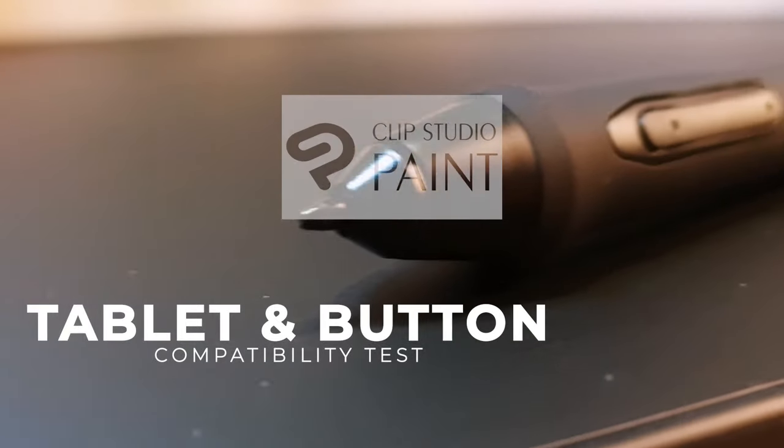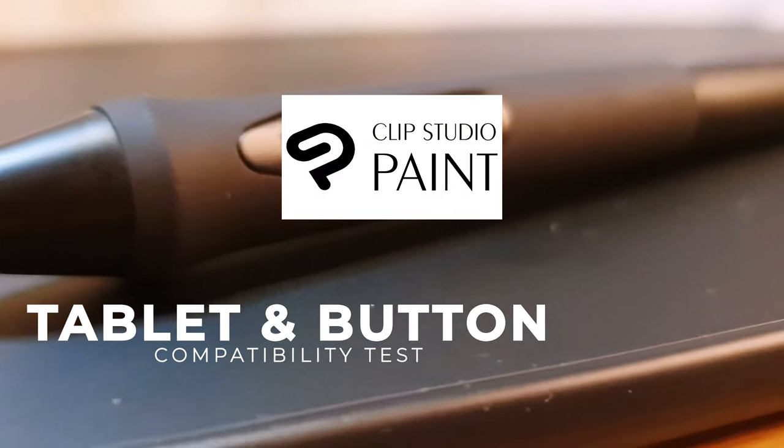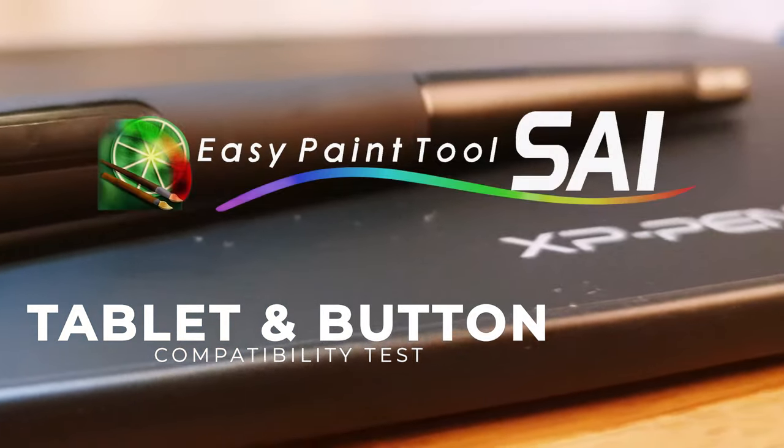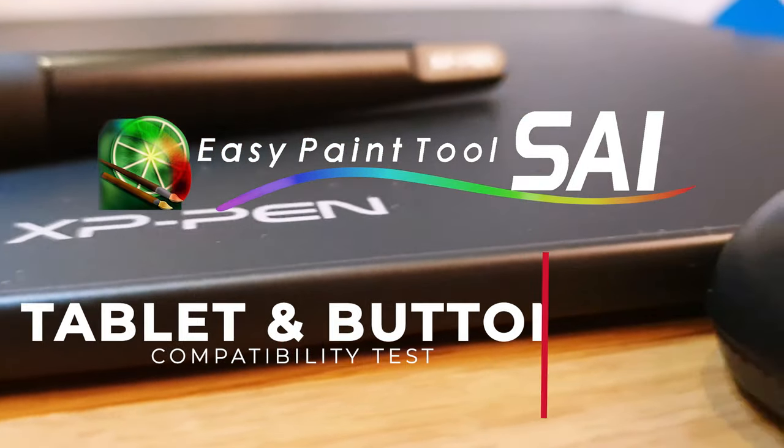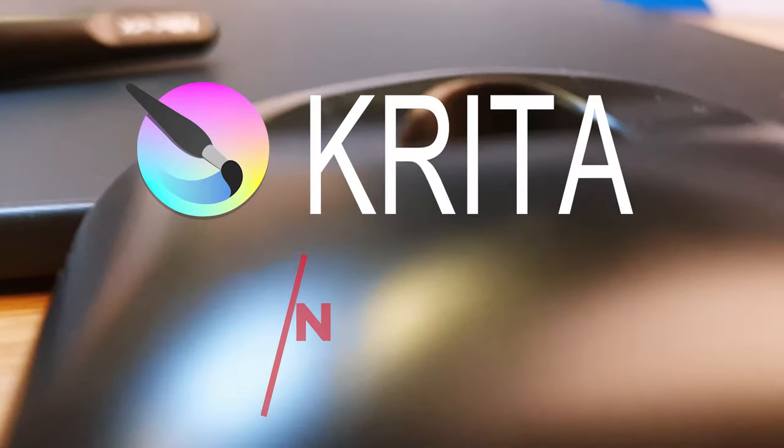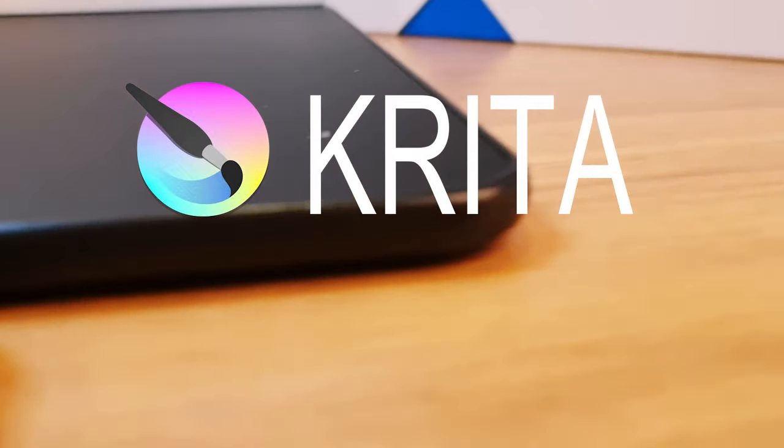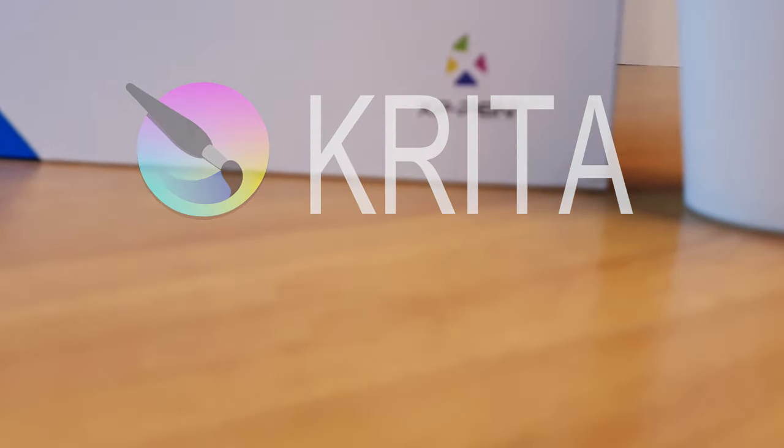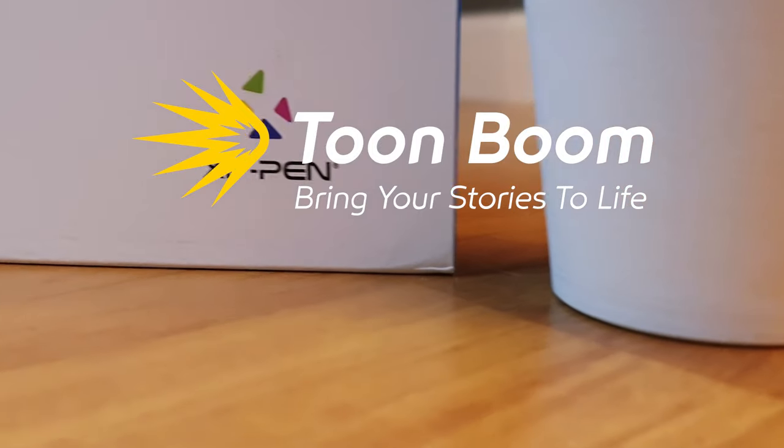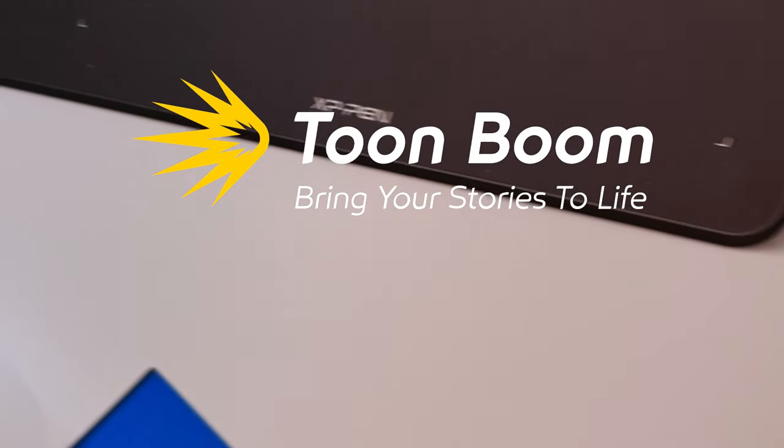First, Clip Studio Paint. Second, Easy Paint Tool Sai. Third, Krita, specially requested by my viewers to test on this. And the fourth one, Toon Boom Harmony, a 2D animation software.